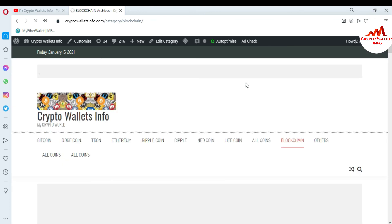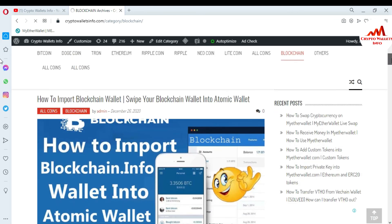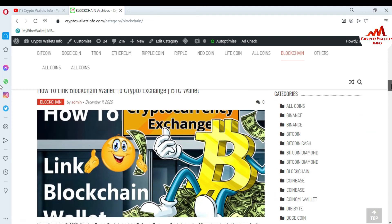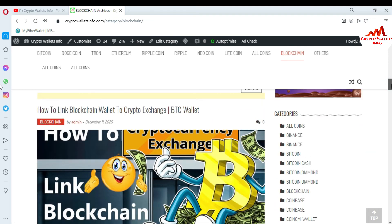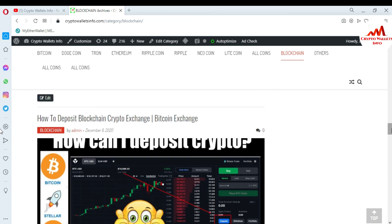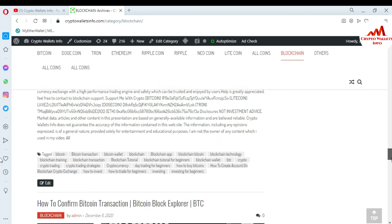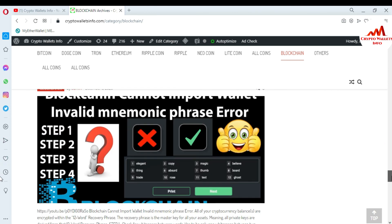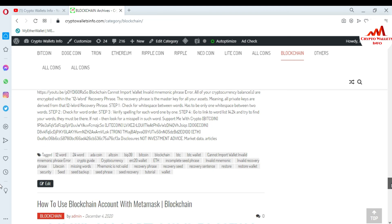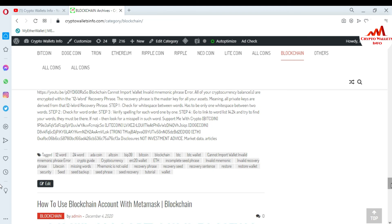Topics covered include: how to create an account, how to reset your password, how to deposit, how to import a blockchain wallet to sweep, how to link a blockchain wallet to a crypto exchange, how to deposit on a crypto exchange, how to create an account on Binance, and how to confirm a blockchain transaction. Just go to Google and type cryptowalletsinfo.com. Let's meet again in a new video — bye bye!